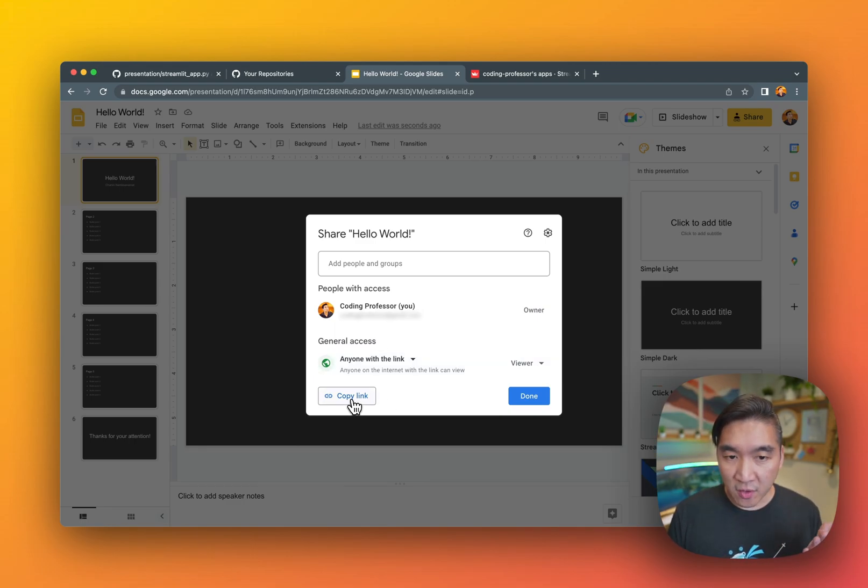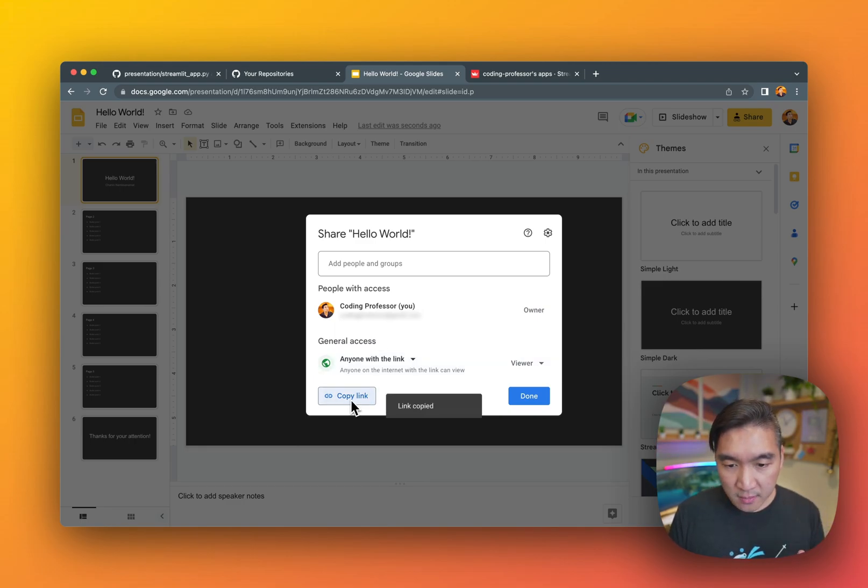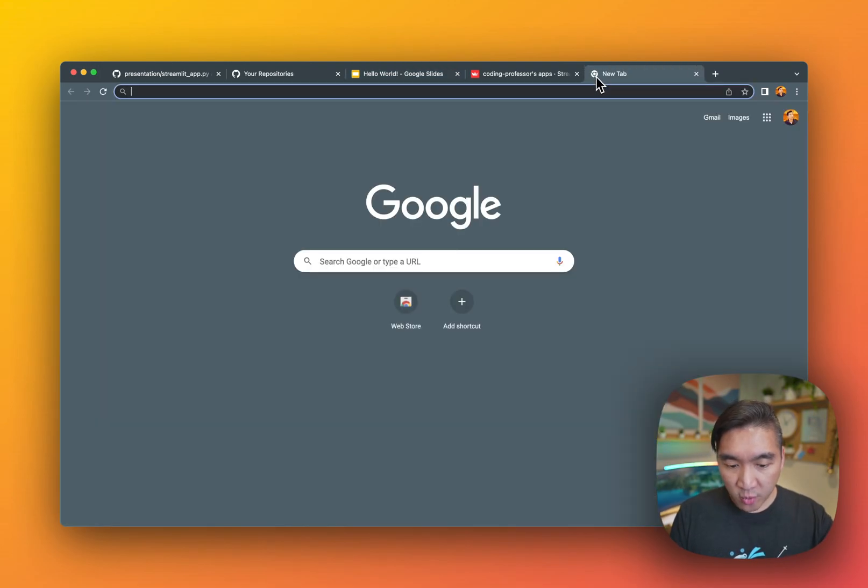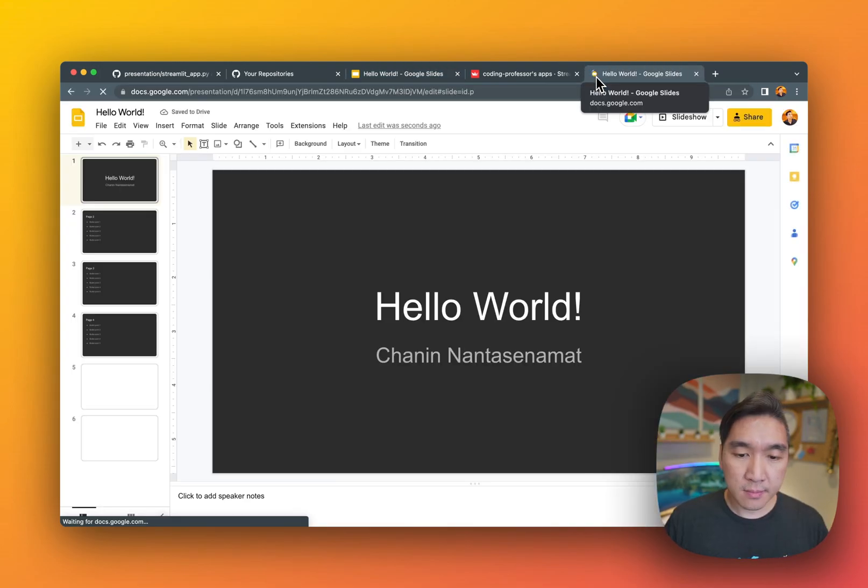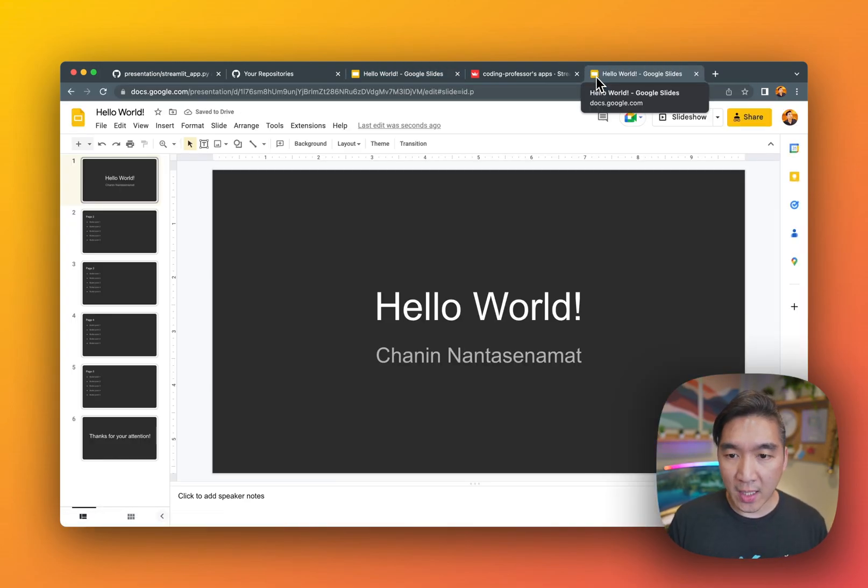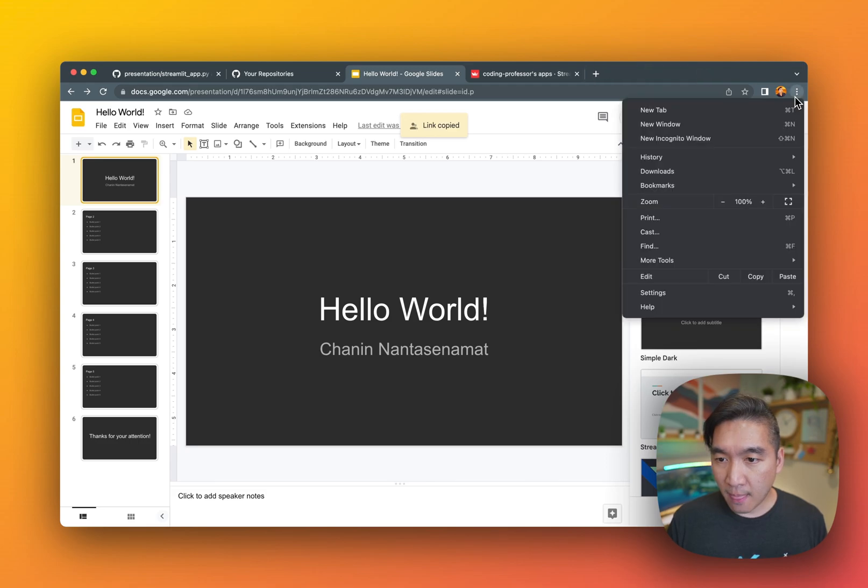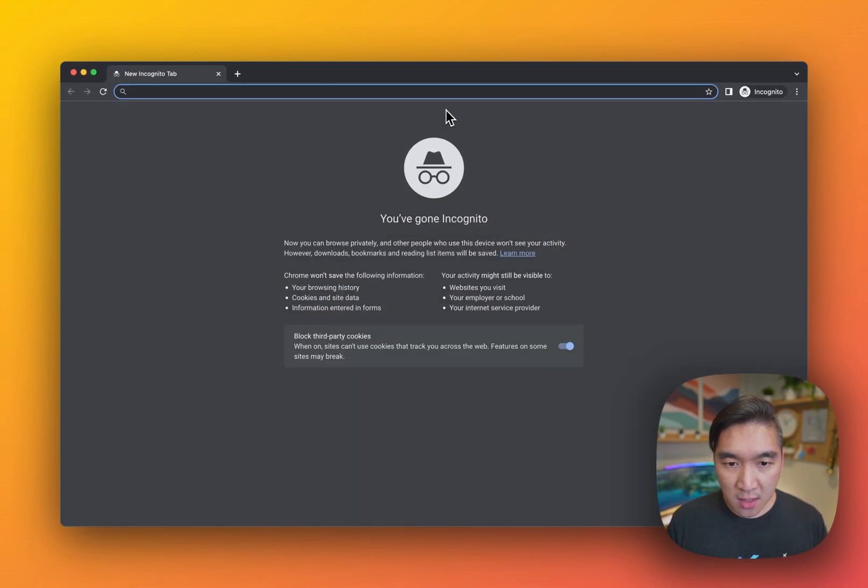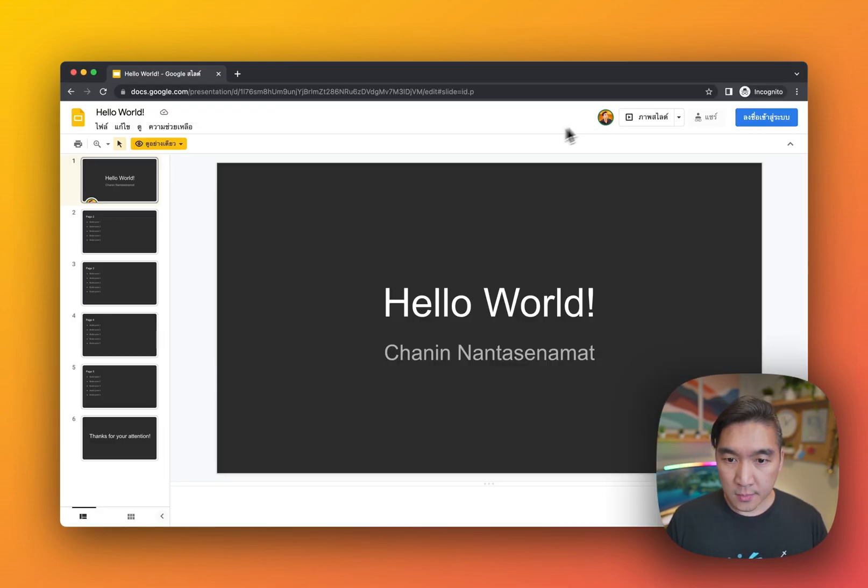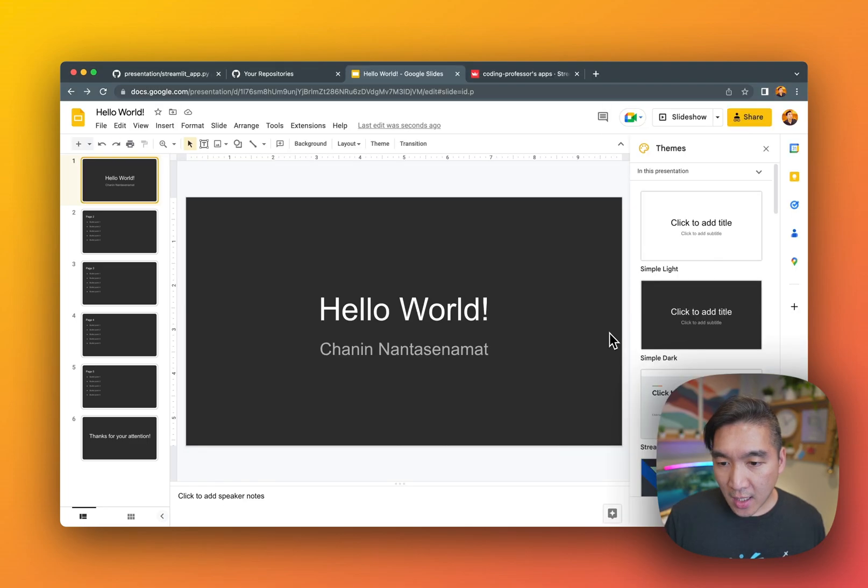Let's have a look here. Click on copy link. Done. Let's preview it. All right. And we got here. Let me open up the incognito. Okay, incognito works.